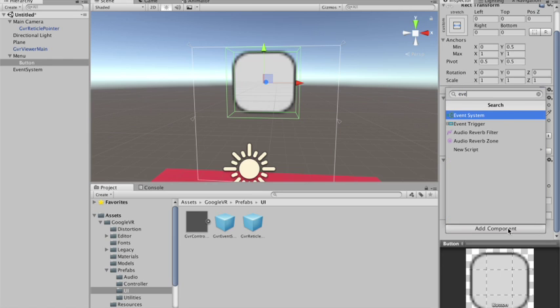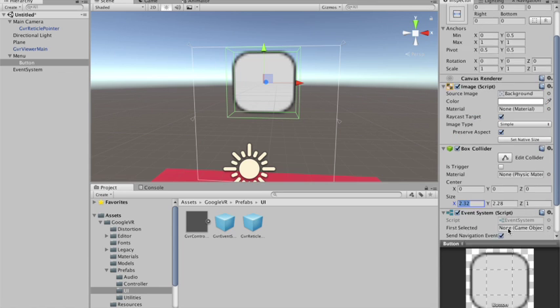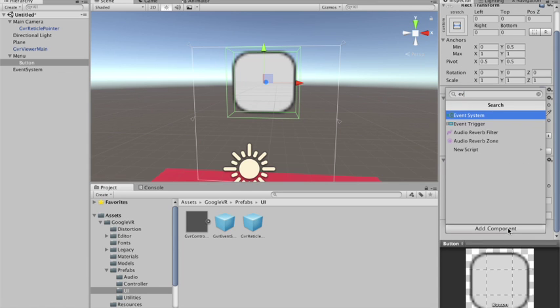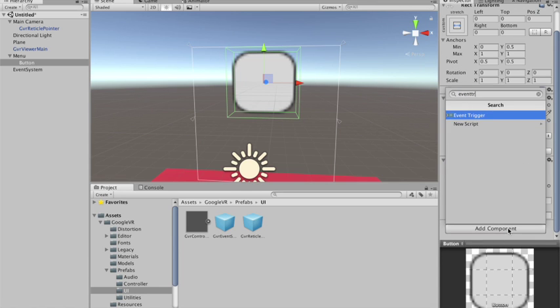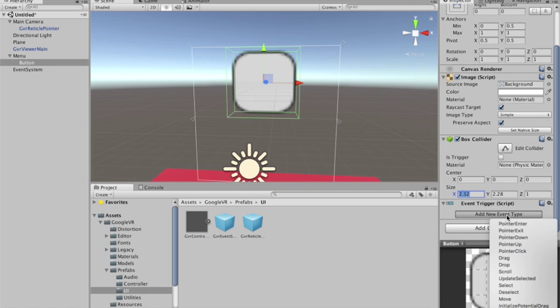And now that I have the box collider, I can add the event system... Oops, sorry. I need to add the event trigger. It is the script that will make my actions trigger events when I look at the button.